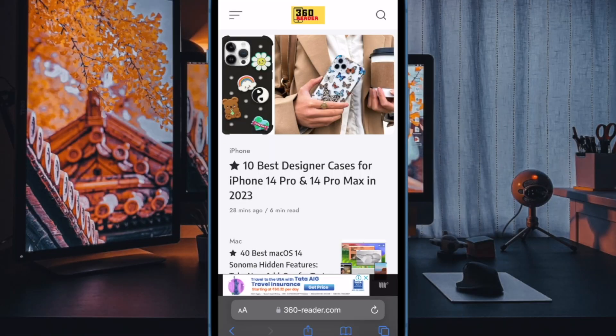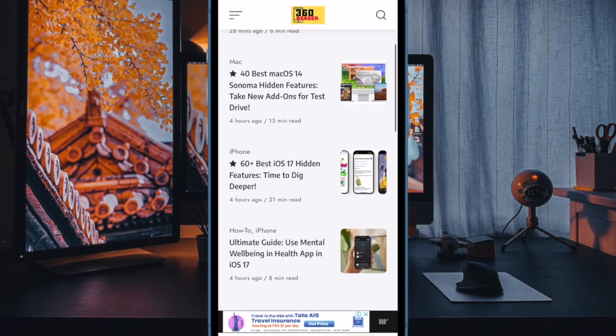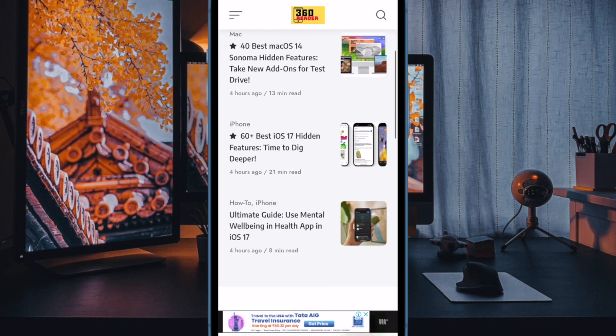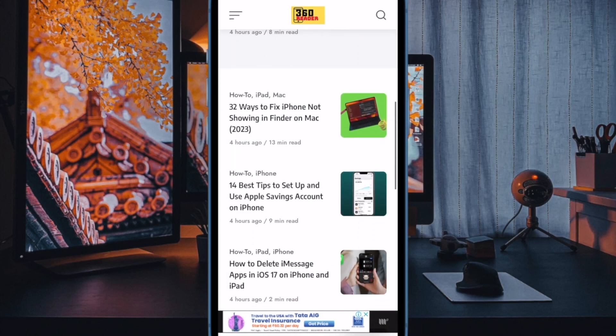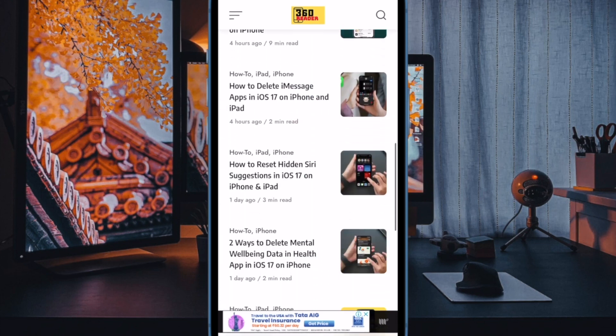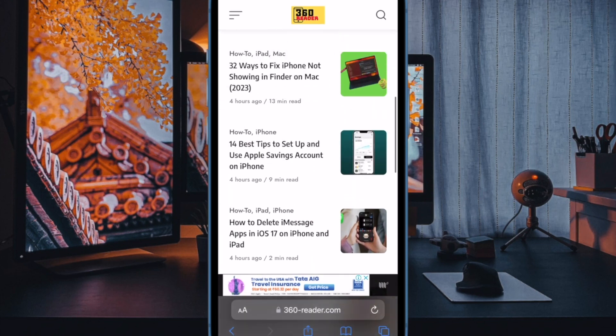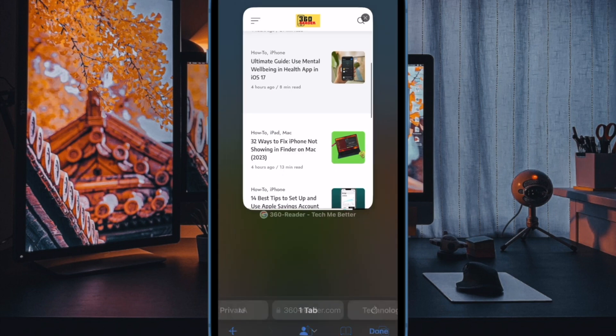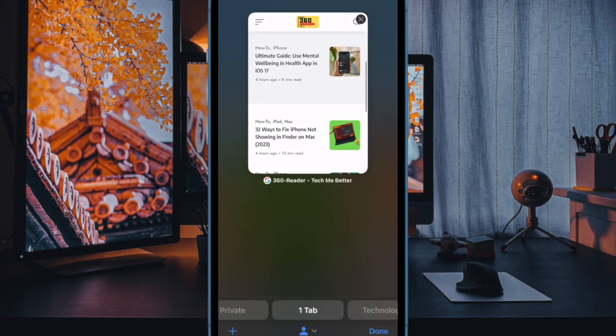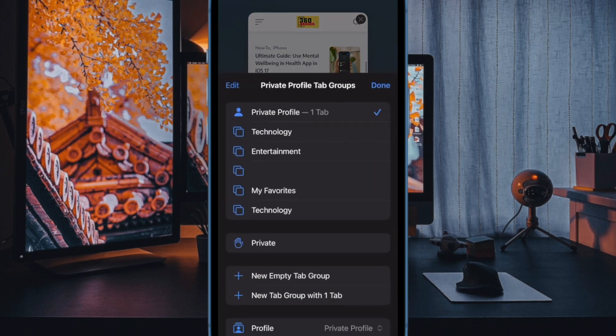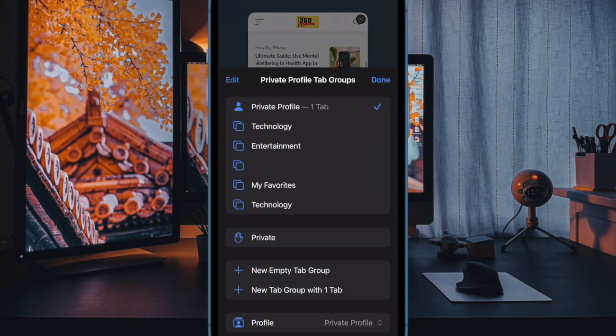Hi friends, what's up, this is our cable phone 360 reader. It's time to learn how to clear Safari history of specific duration in iOS 17 on iPhone and iPad.